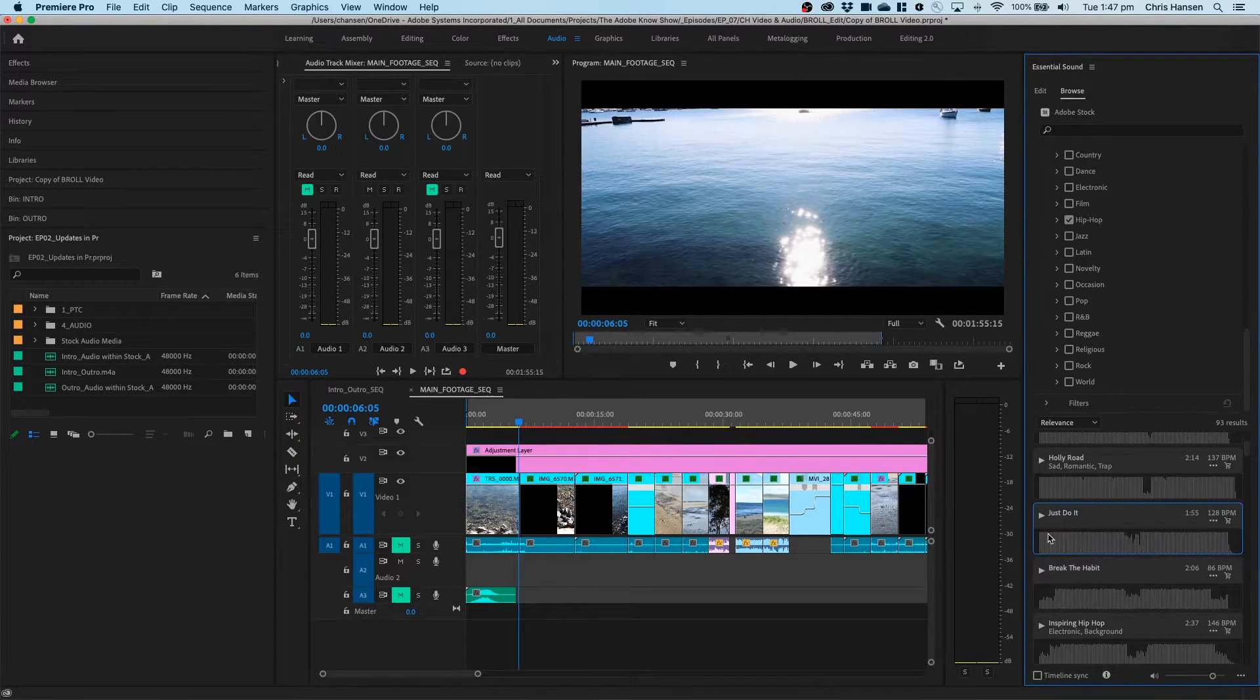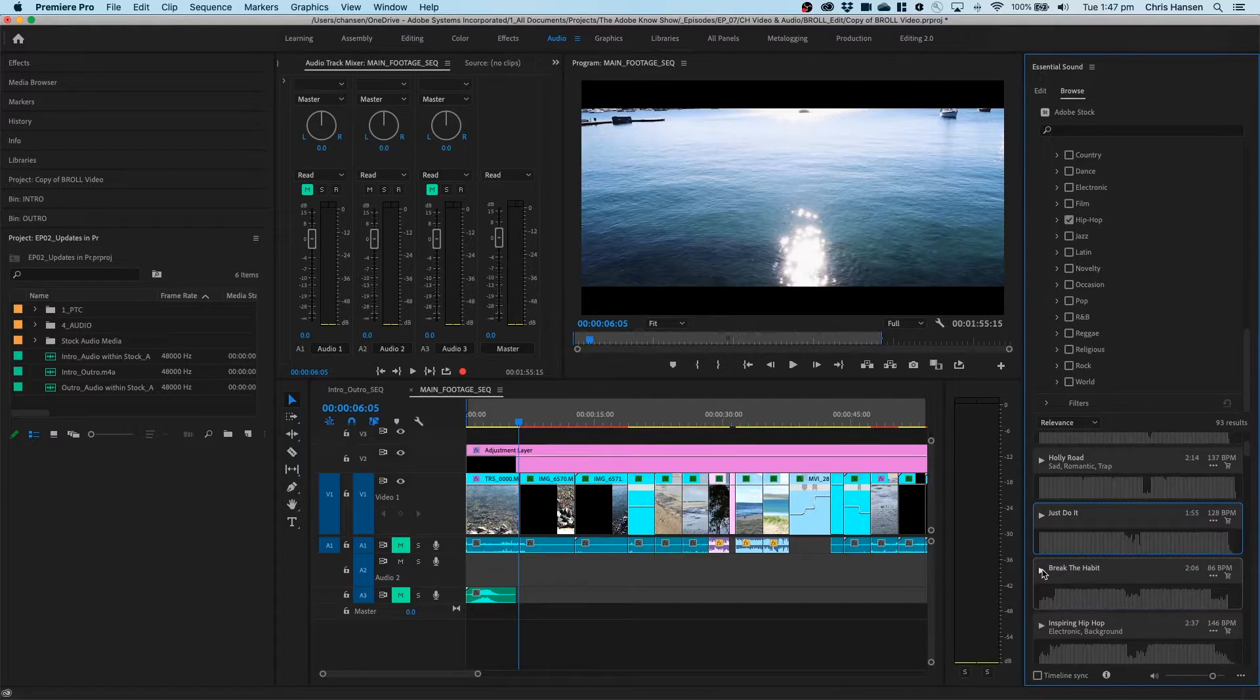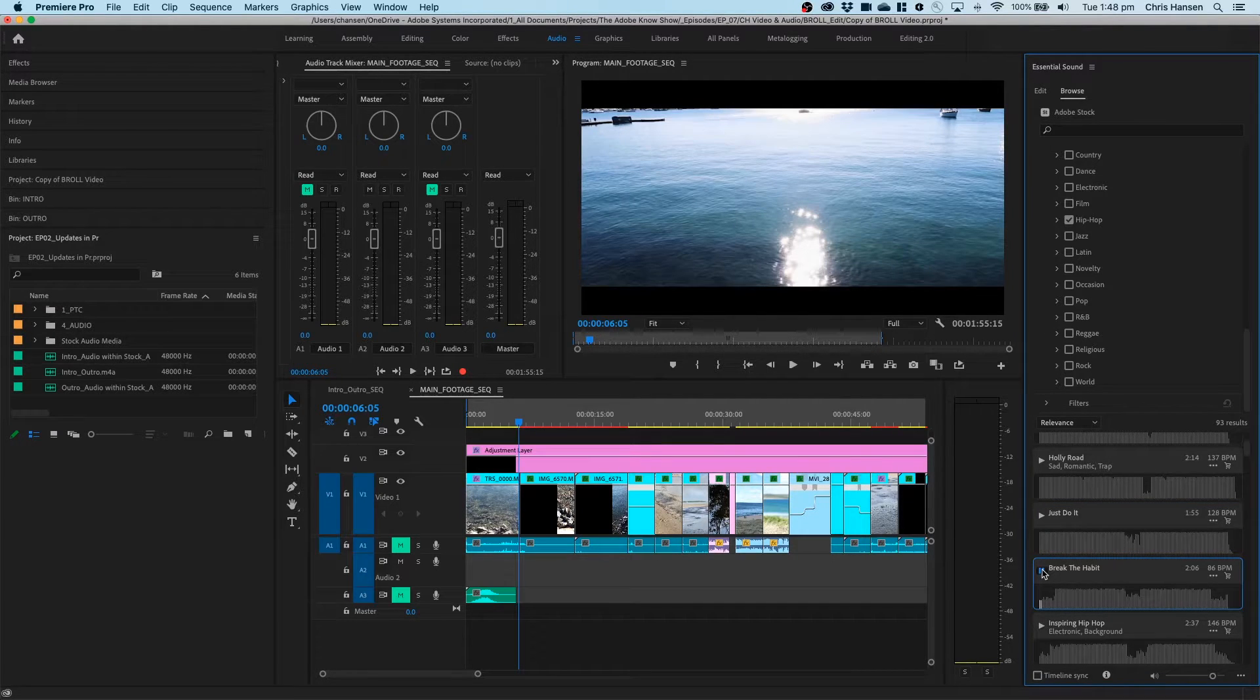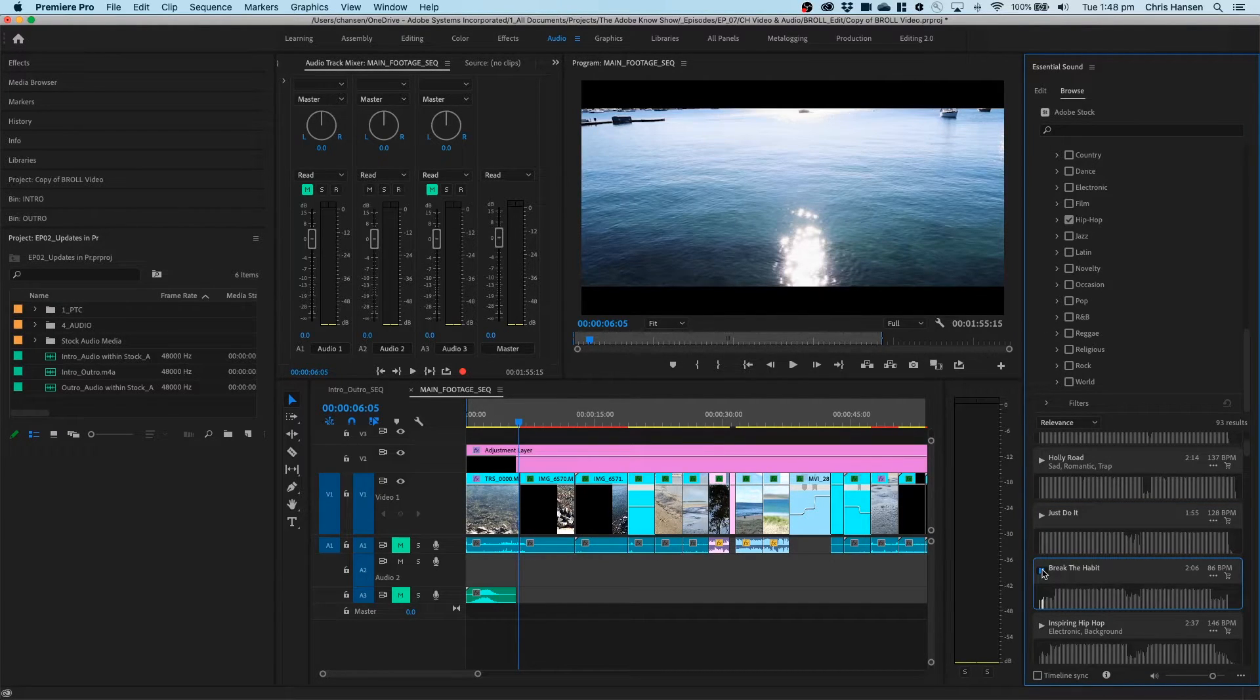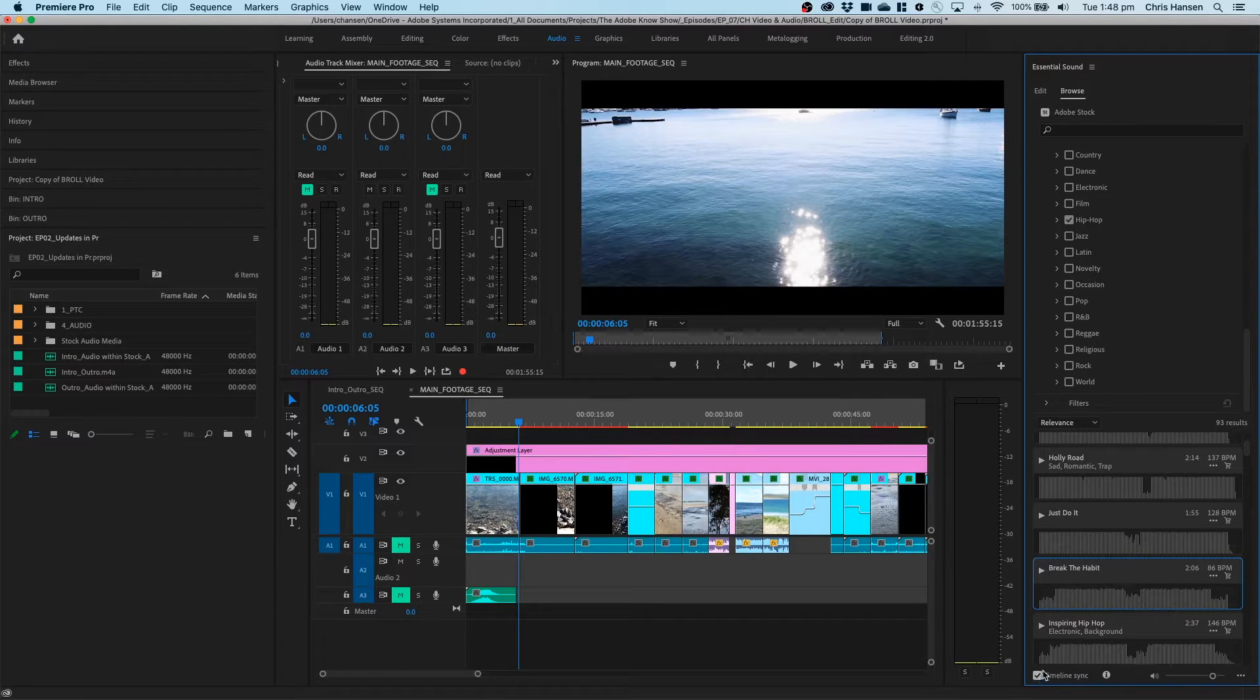If I didn't have this checked, and I just click this, it plays it not against my footage. So you want to have that checked in order to get that.